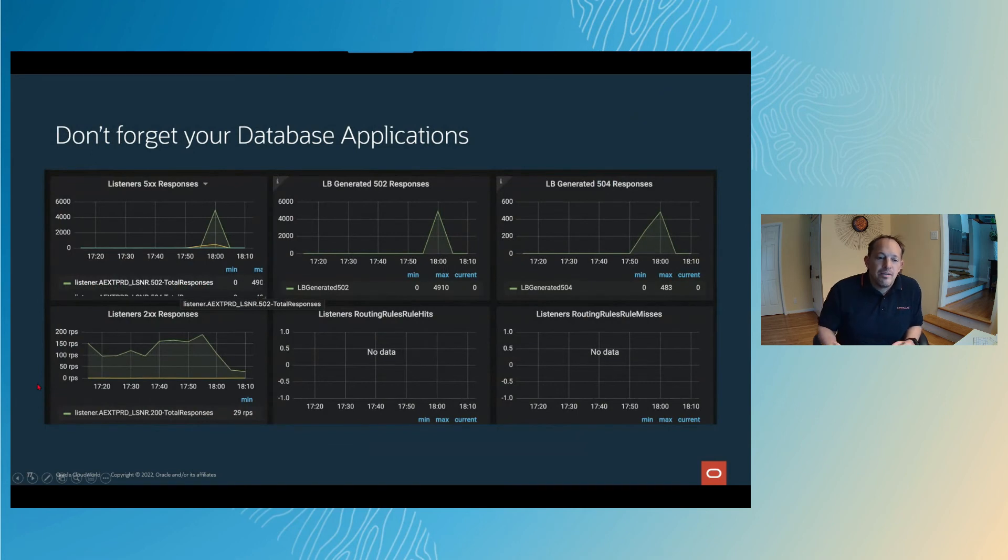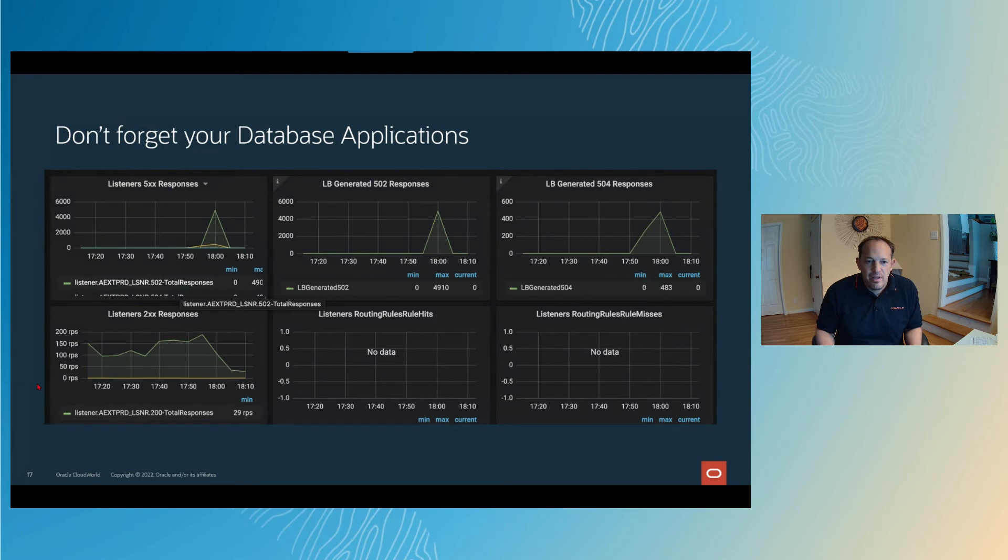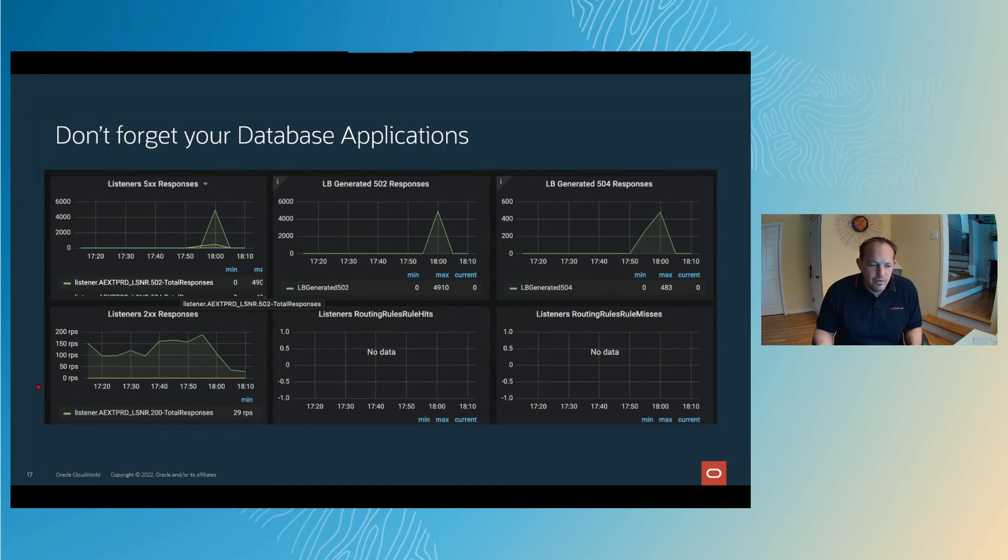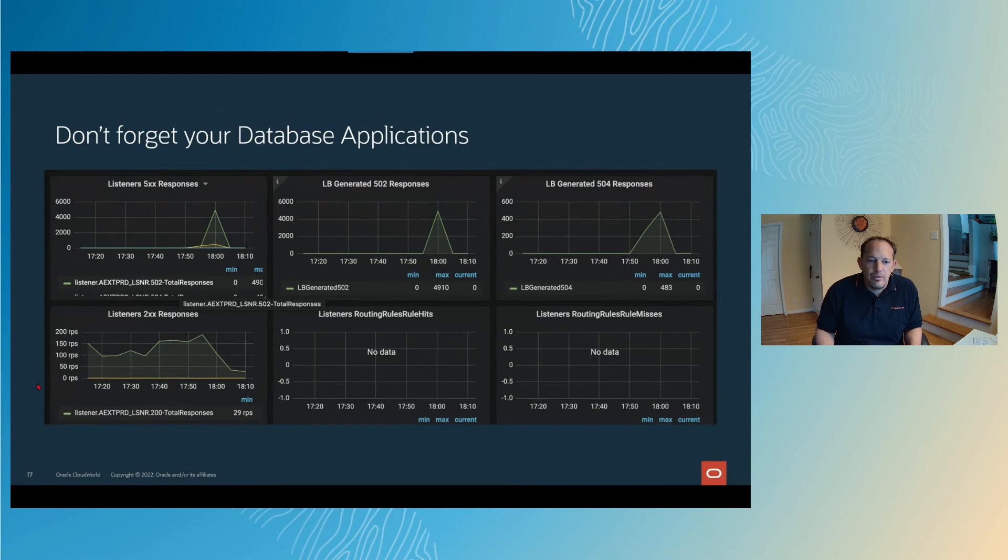It's not just the database that you want to keep an eye on. It's all of the applications that are feeding off of the database. For example, web apps, you've got a web server, you've got a load balancer, probably you might have API gateways. You need to keep an eye on those things, too.